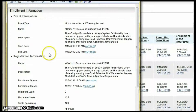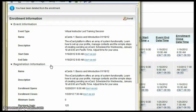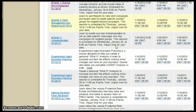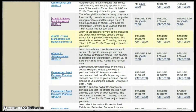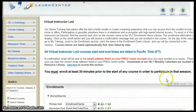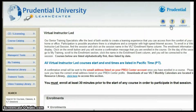You can either print this page out, or the day of the class you will receive a reminder email about the class. Register for as many classes as you'd like in advance. Thank you for watching this short tutorial. If you have any other questions, simply contact your education department or click on the help icon located at the top.